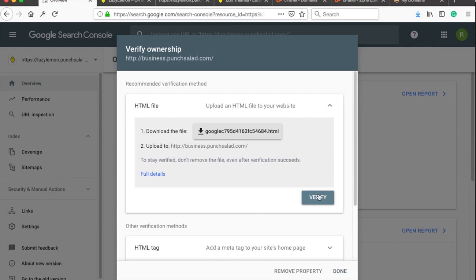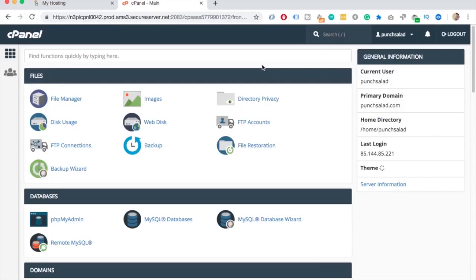Now we can use either File Manager in cPanel or just connect to your server with FTP software such as FileZilla and upload the file to your server. Here I'm on my cPanel dashboard. If you don't know how to get there, check the video that will appear on your screen now.